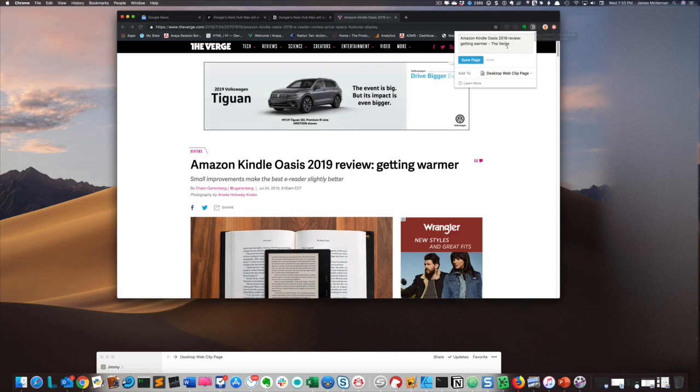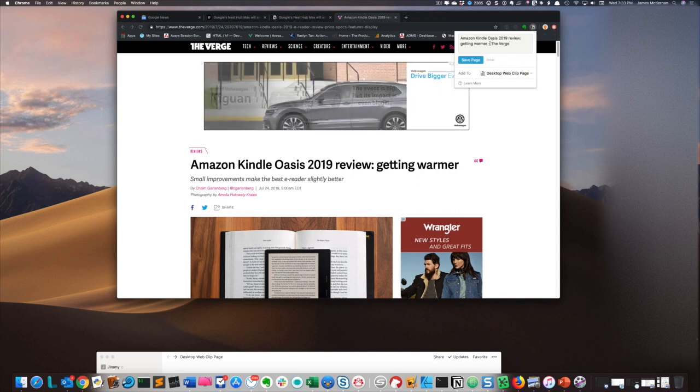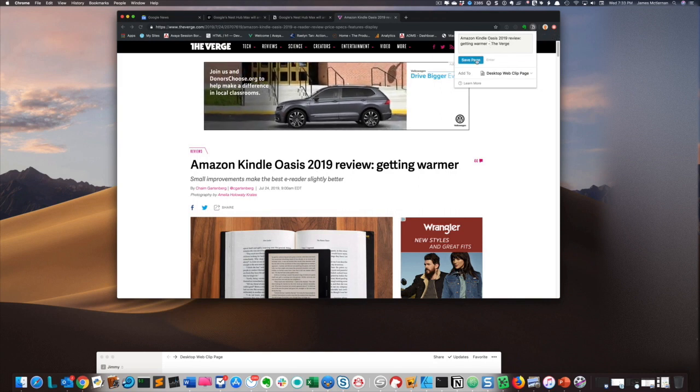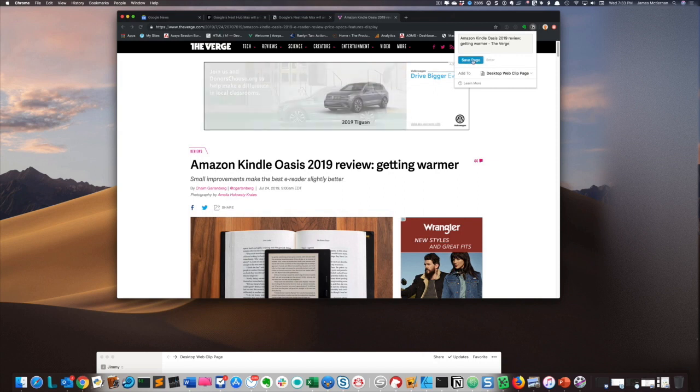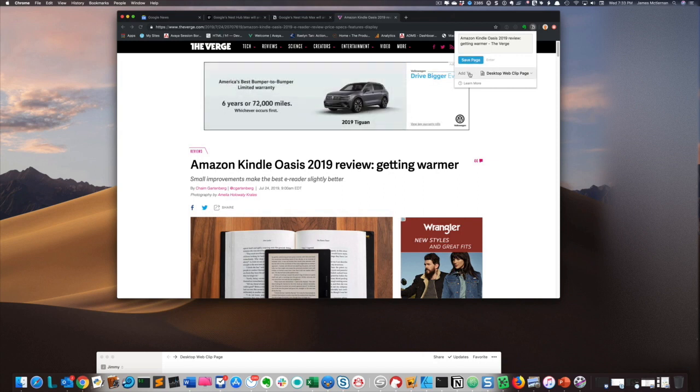If I wanted to add some additional context, I could type it in. I can save the page as is right here, or hit enter — it has the same effect — or I could click 'Add to'.